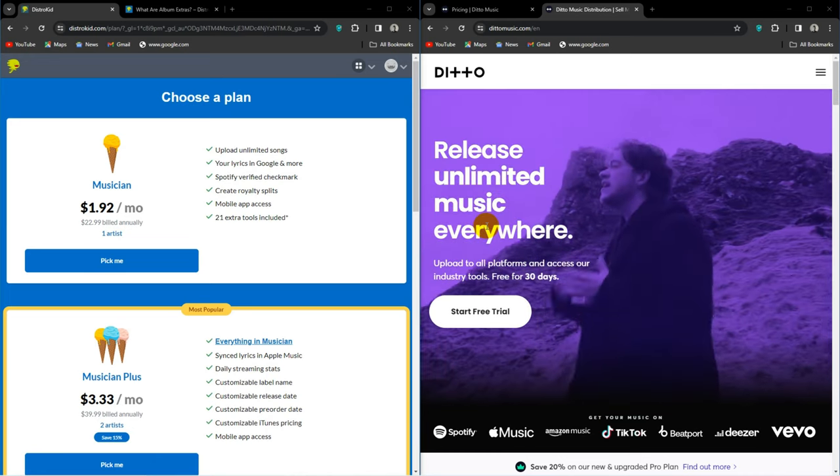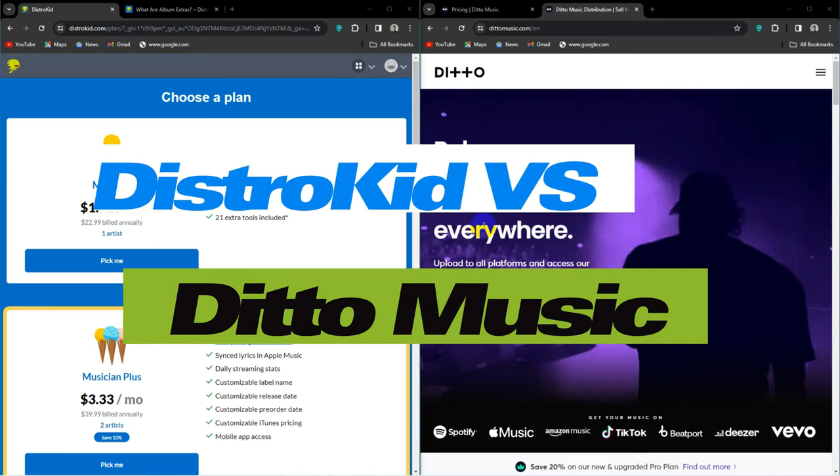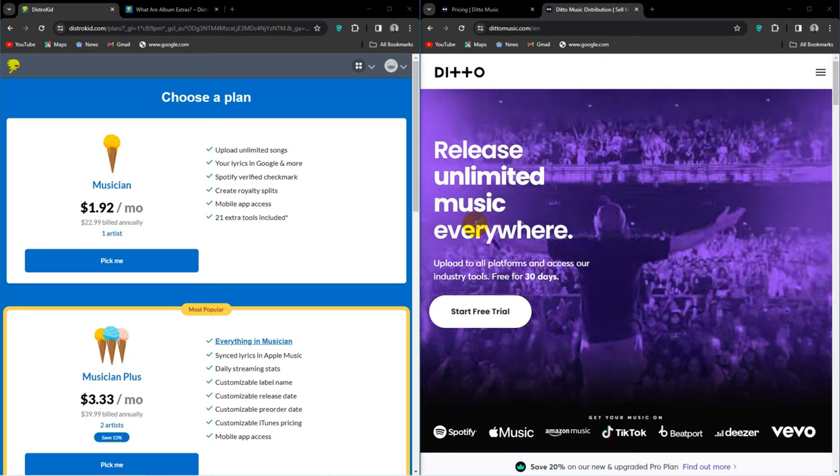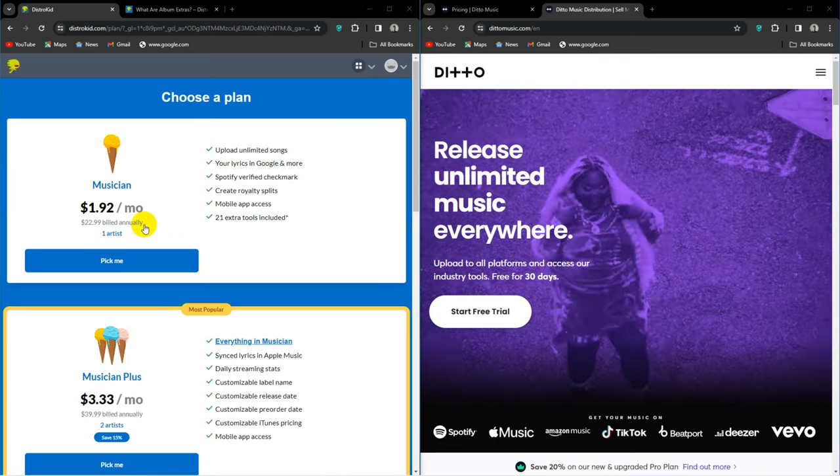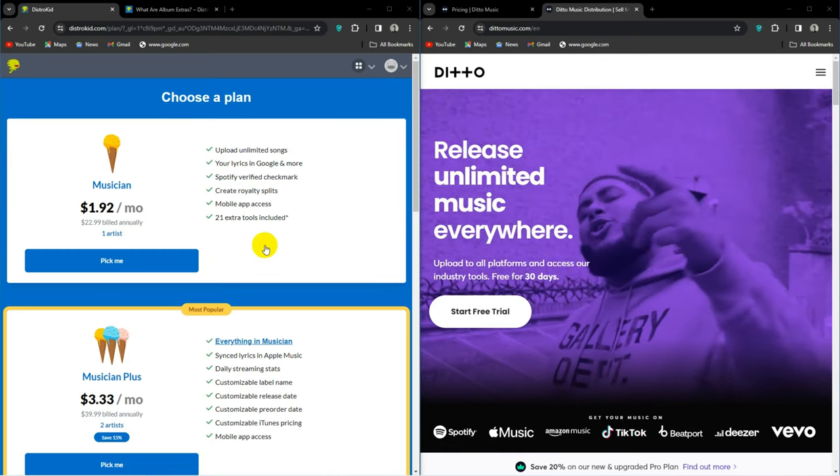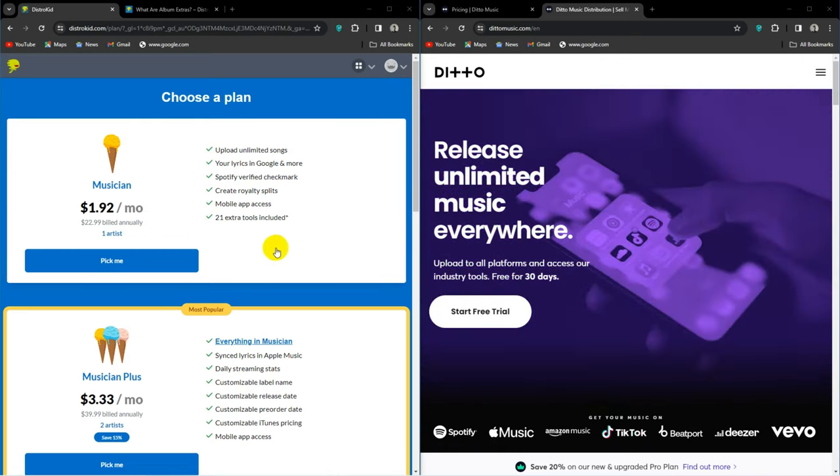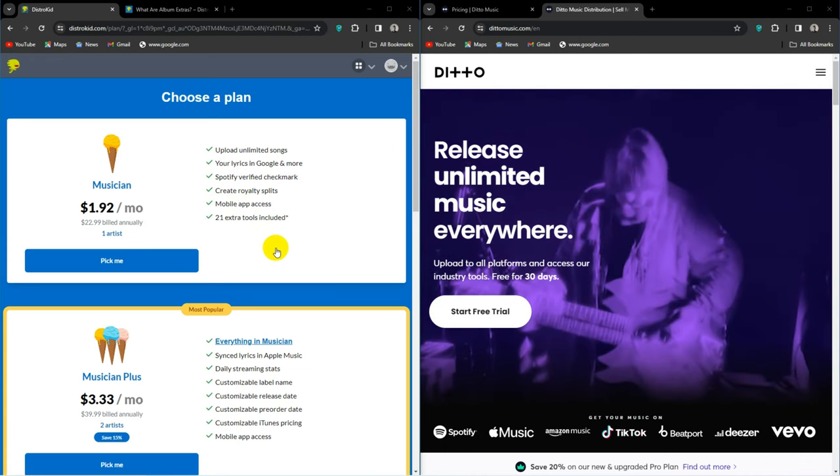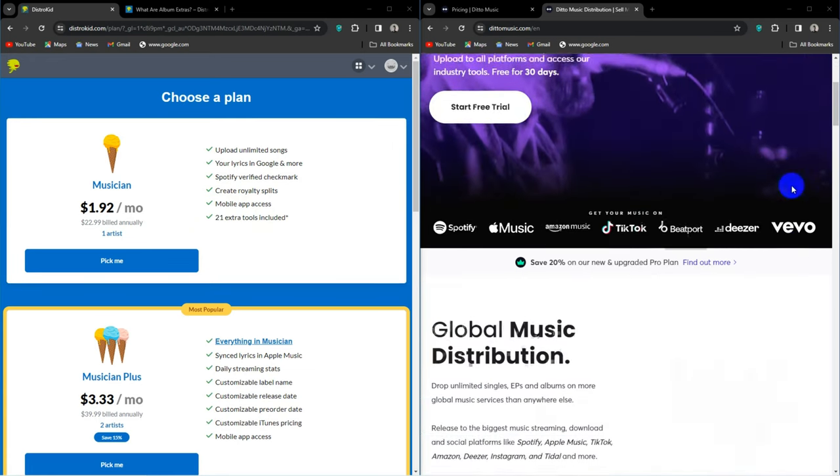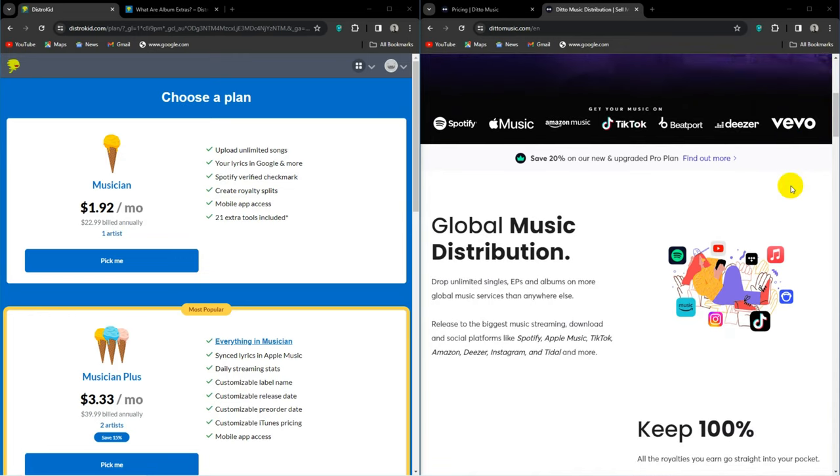The topic of today's video is DistroKid vs Ditto. These days there are so many music distribution services it starts to feel impossible to choose one, especially with a lot of them having near identical features and or price structures.